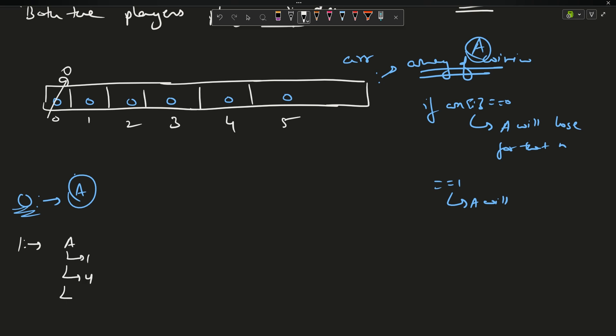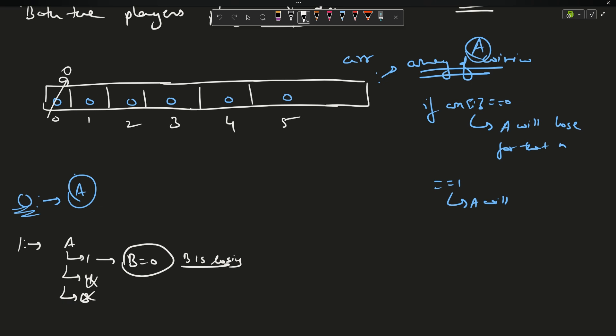Moving on to 1 coin: A has 3 options — take 1, 4, or 3 coins. Taking 4 or 3 is not possible since they exceed 1. If A takes 1 coin, Player B is left with 0 coins. Since any player with 0 coins loses, B loses. If B is losing, then A is winning — so array[1] = 1.